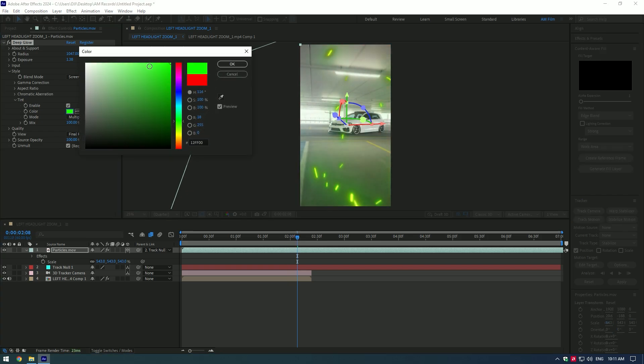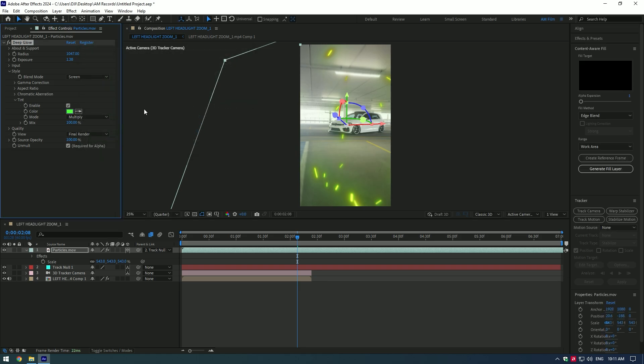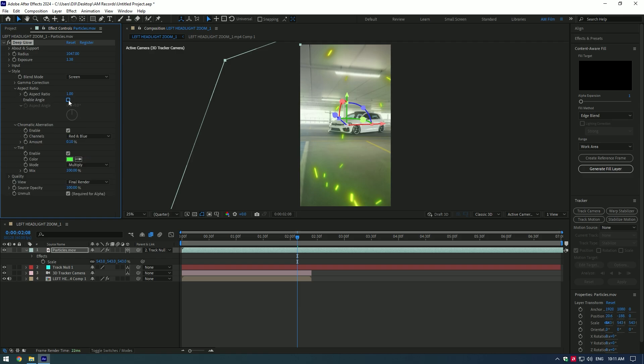I will stay on green one. Expand Chromatic Aberration, enable it as well, and add a bit of 3D look. Expand Aspect Ratio, enable it, and play around with it until you're happy.